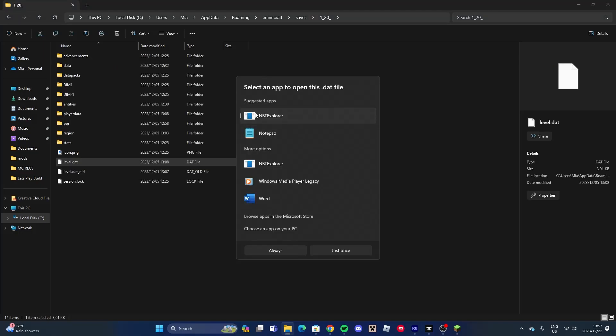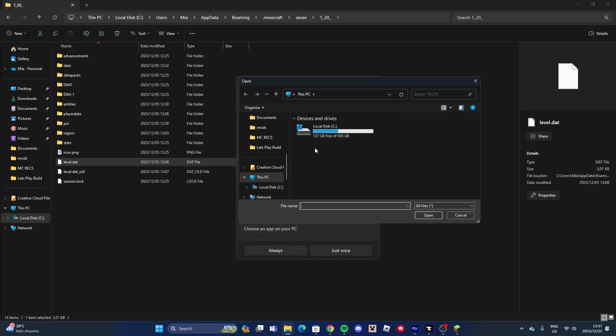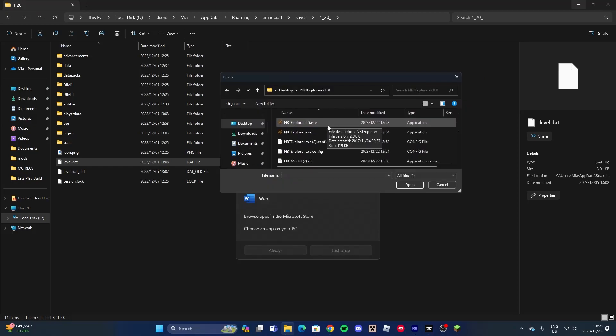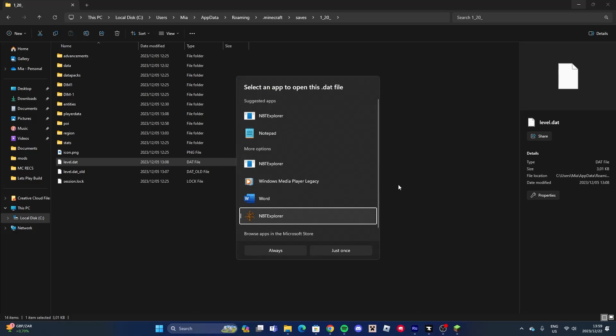Select NBT Explorer, or if that doesn't show up, select Choose an App on Your PC. Go to the extracted file, select nbtexplorer.exe, and press Open. It will show up and you can press Always.